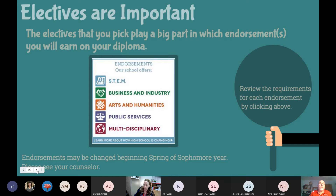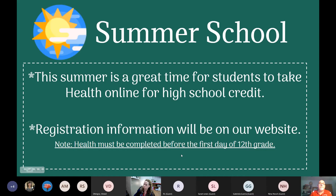Summer school: this is a great time for students to take health online. Registration information will be on our website at belair.org, and health must be completed before the first day of your 12th grade year of high school.